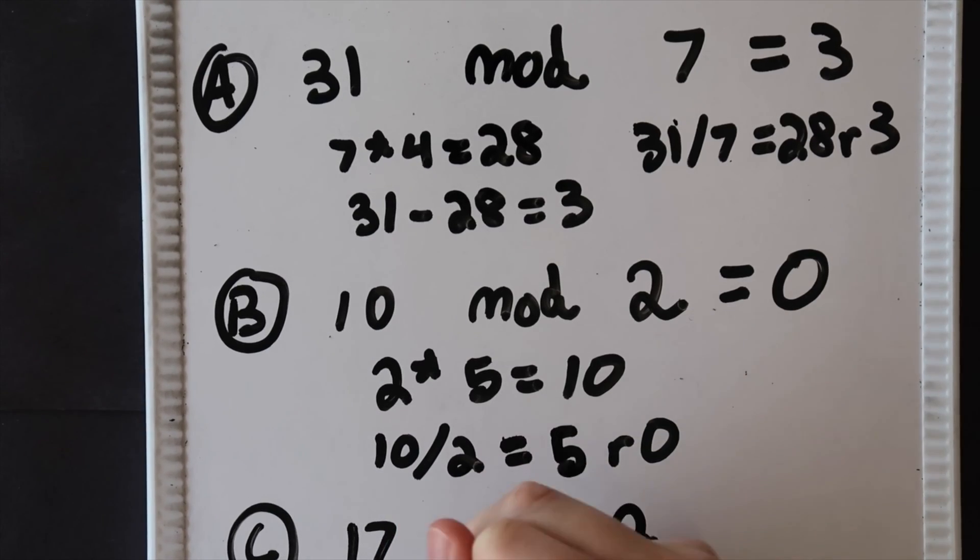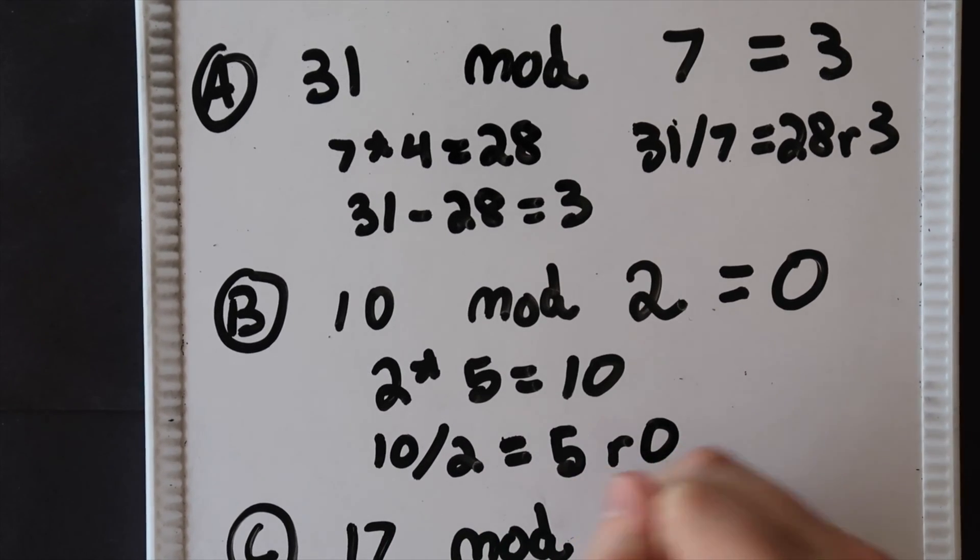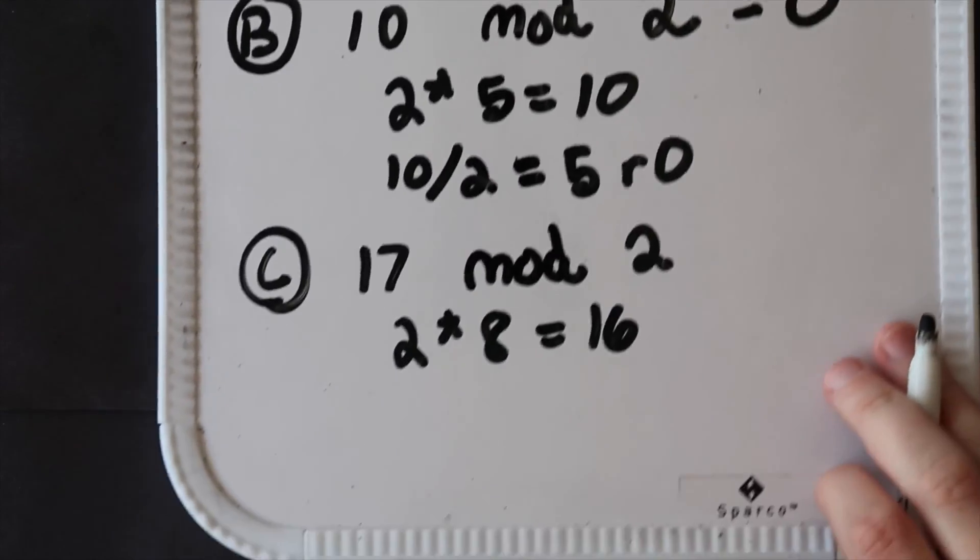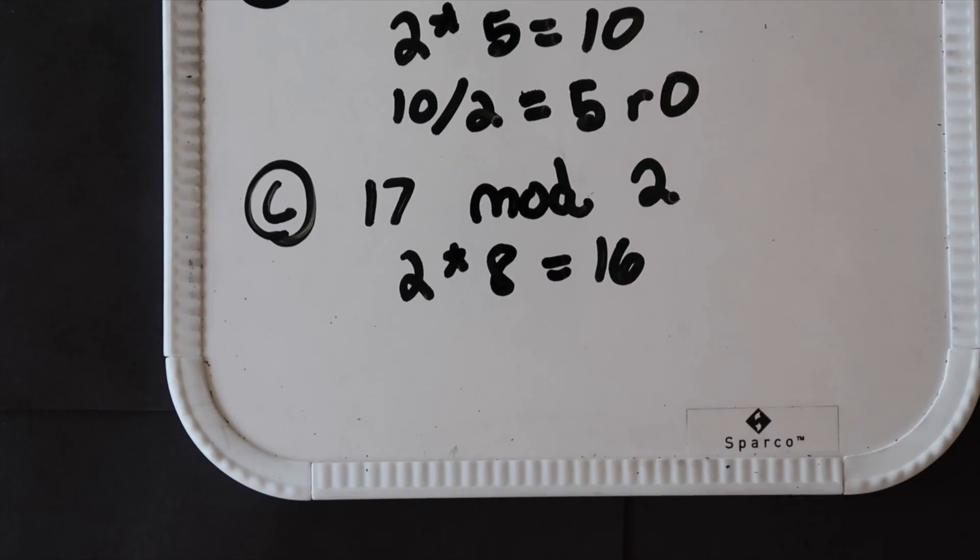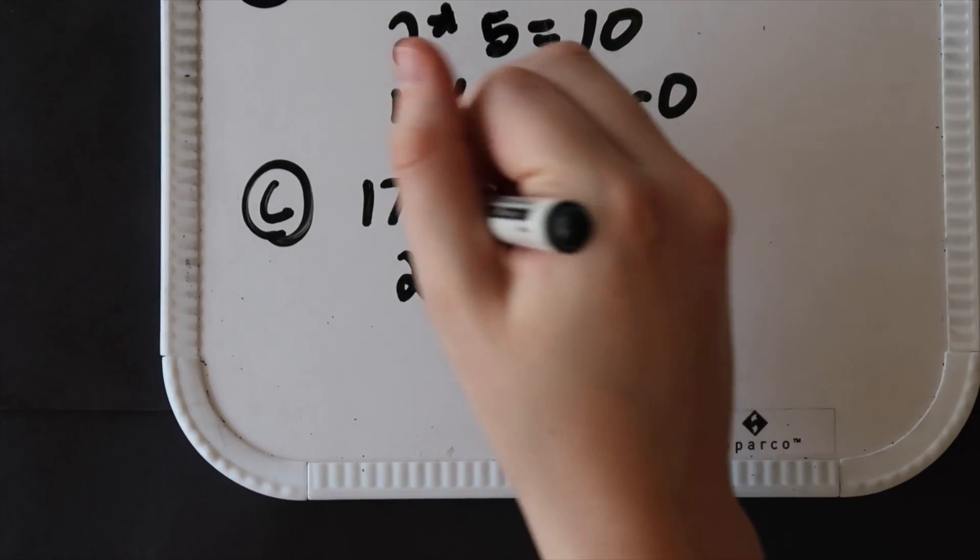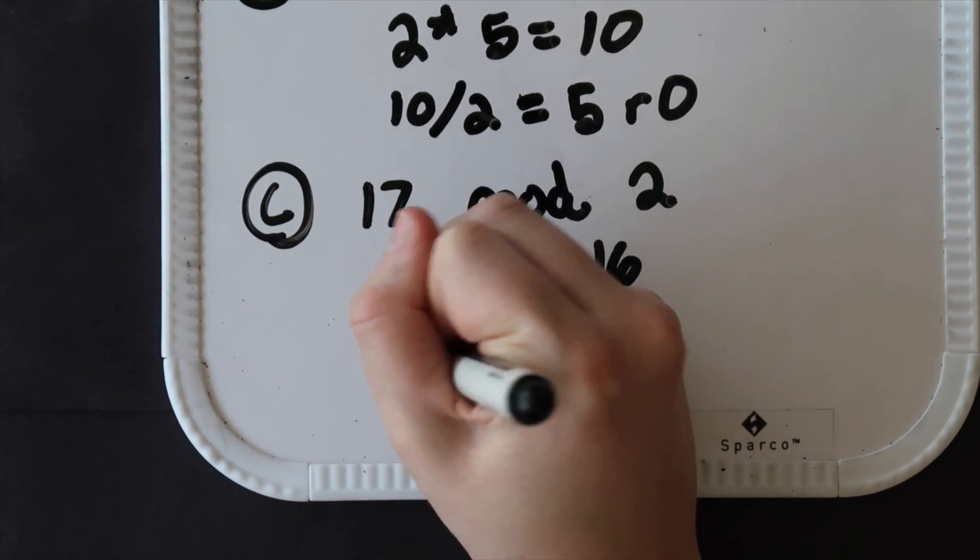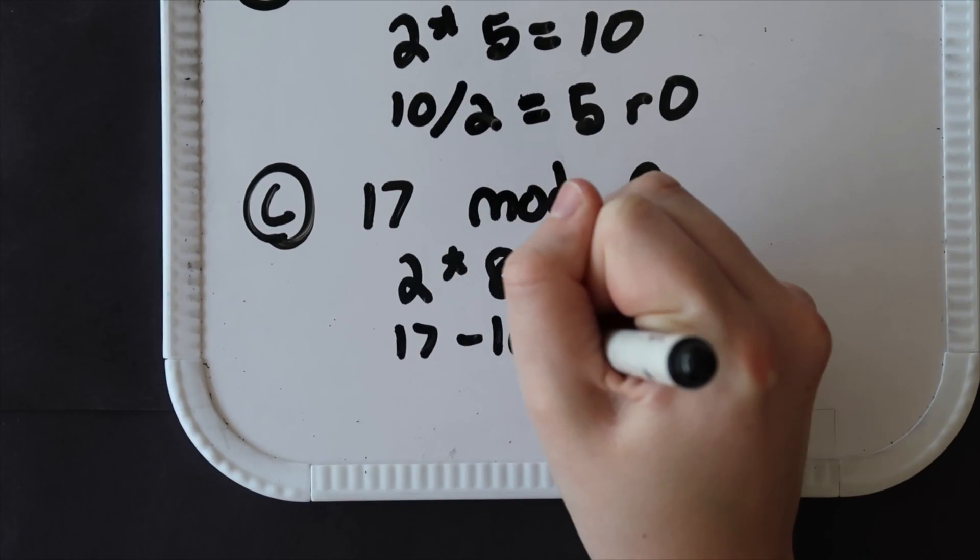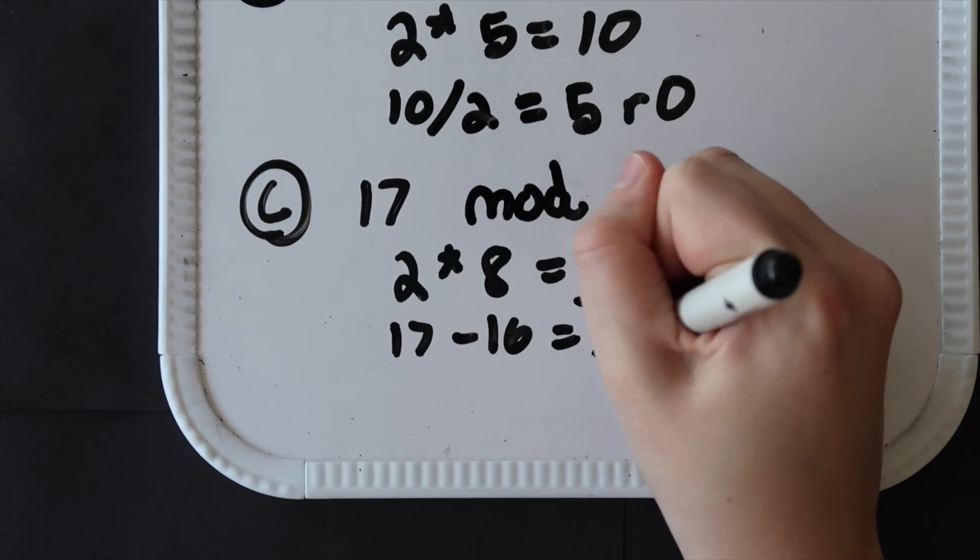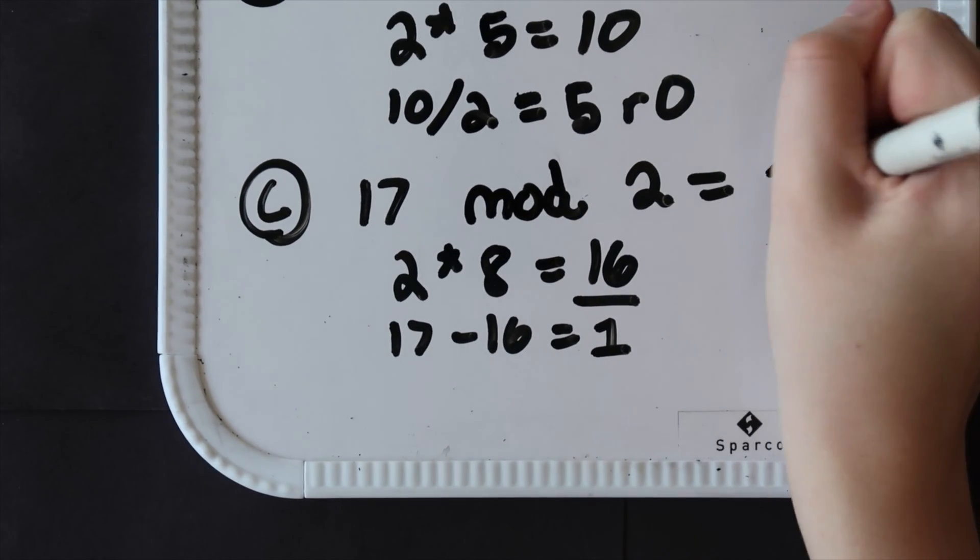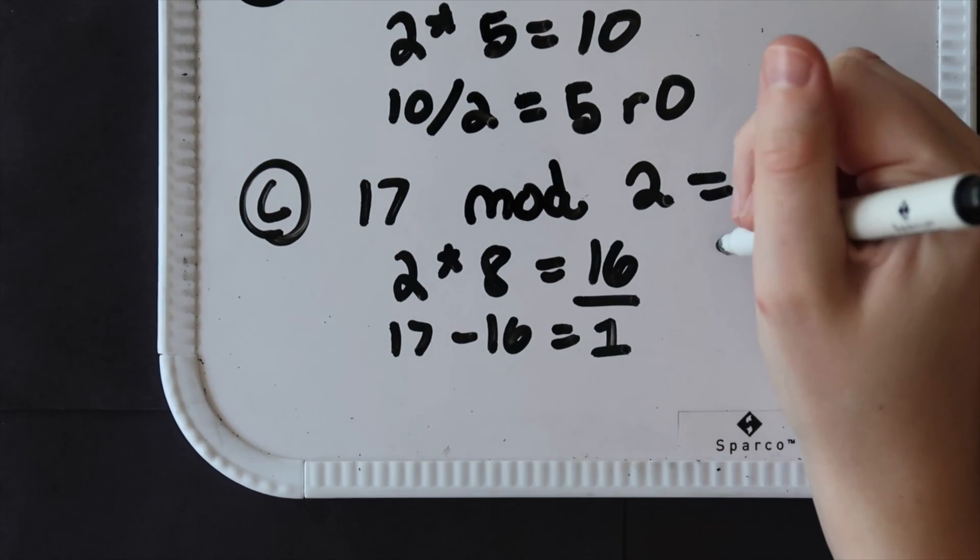And so if we go 2 times 8 equals 16, and then we take this value and subtract it from the first operand. And so 17 minus 16, that equals 1, so that means our remainder overall is 1.